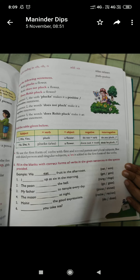Yesterday I discussed with you simple present tense and I told you that simple present is used for our daily routine, for our day to day activities, and for phenomena which are true. Like the sun rises in the east — it is a true statement, you can't change it. So simple present tense is used for day to day activities, for our habits, and for statements which are true and which you can't change. Today I will discuss an exercise with you.